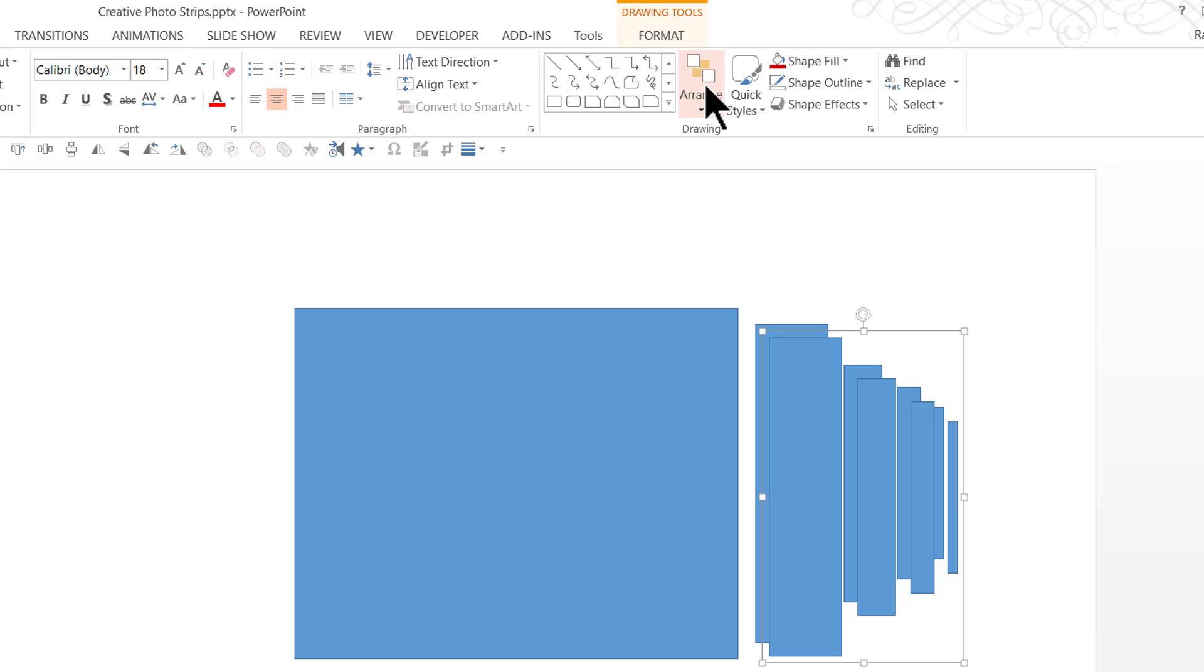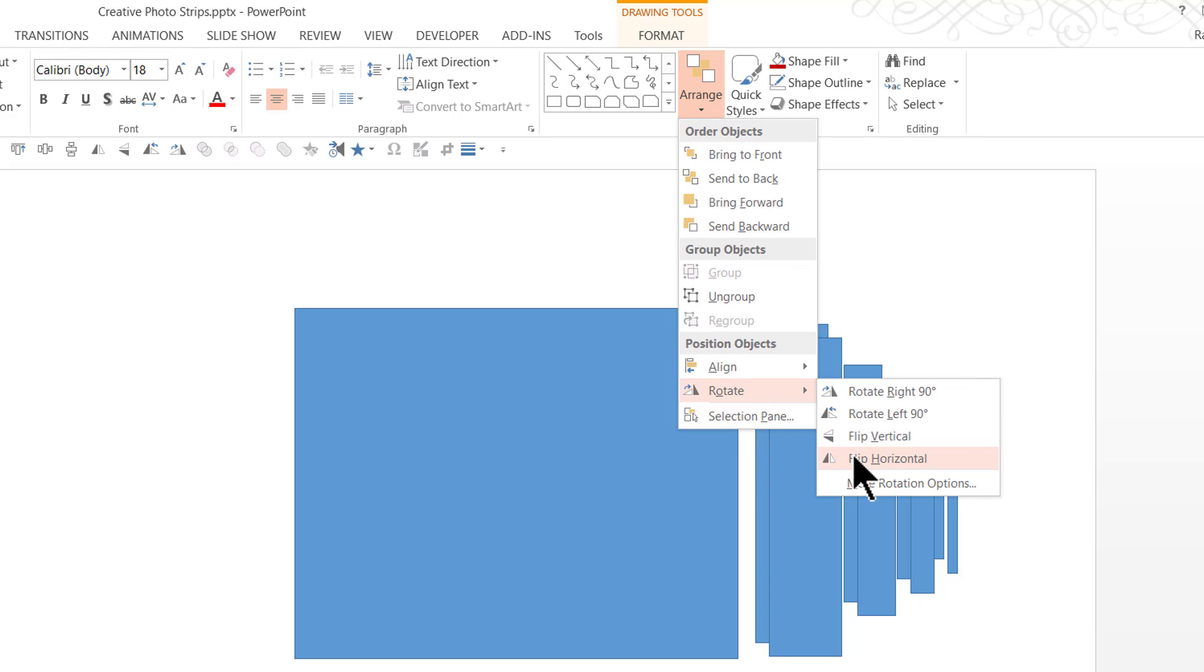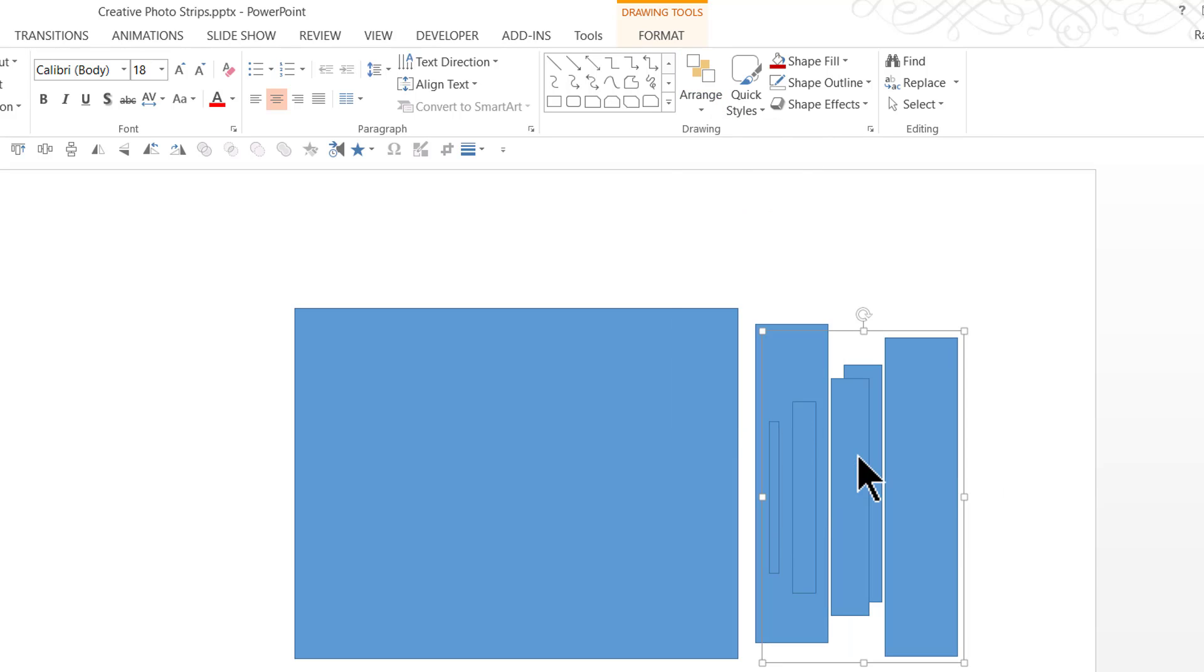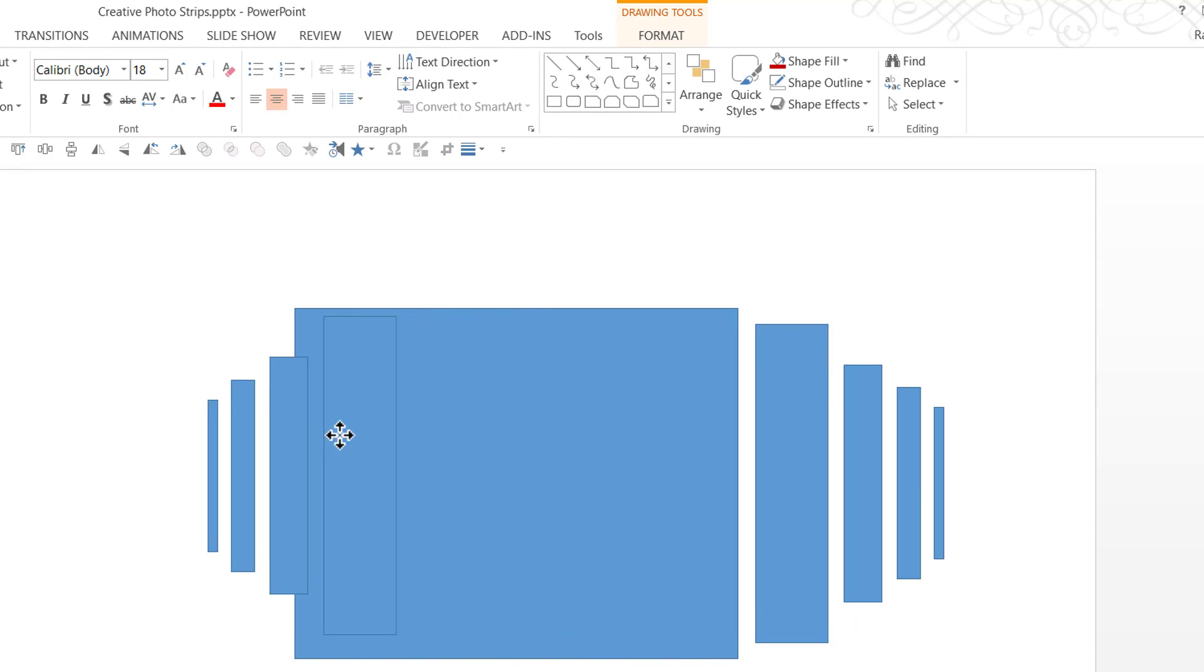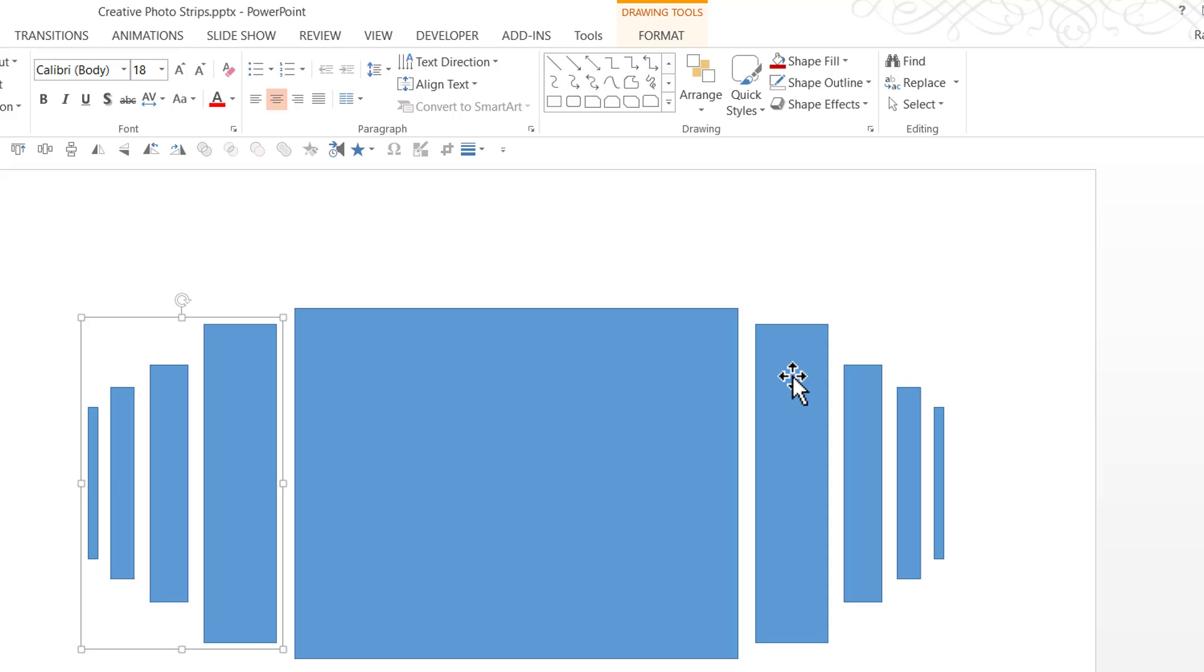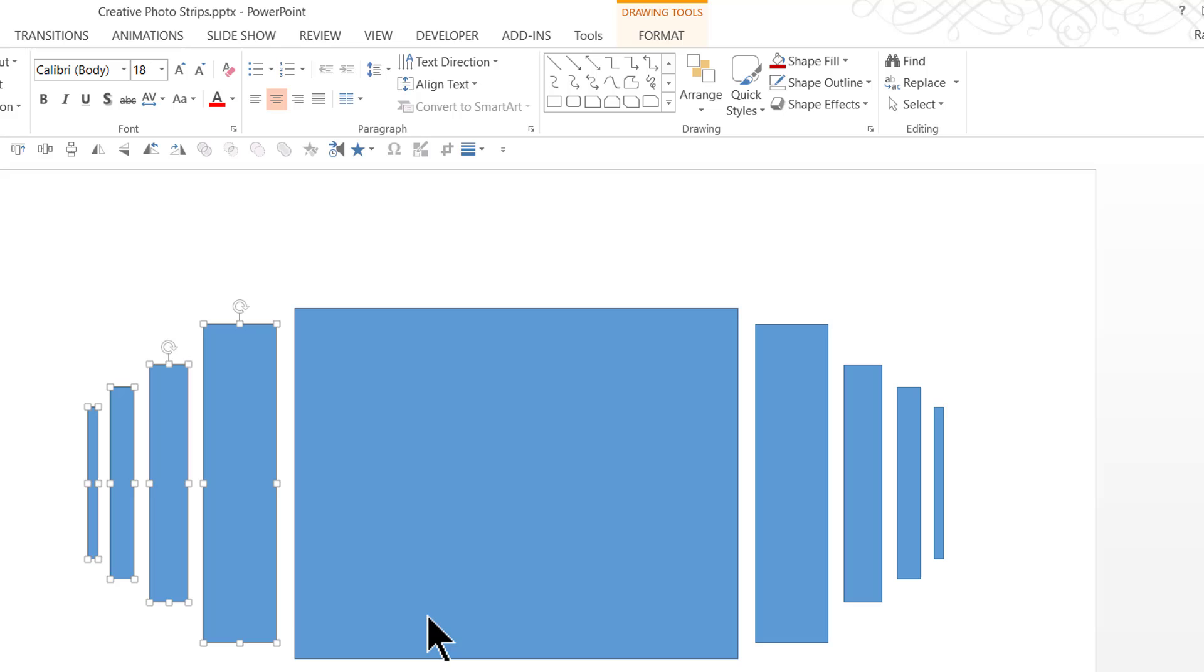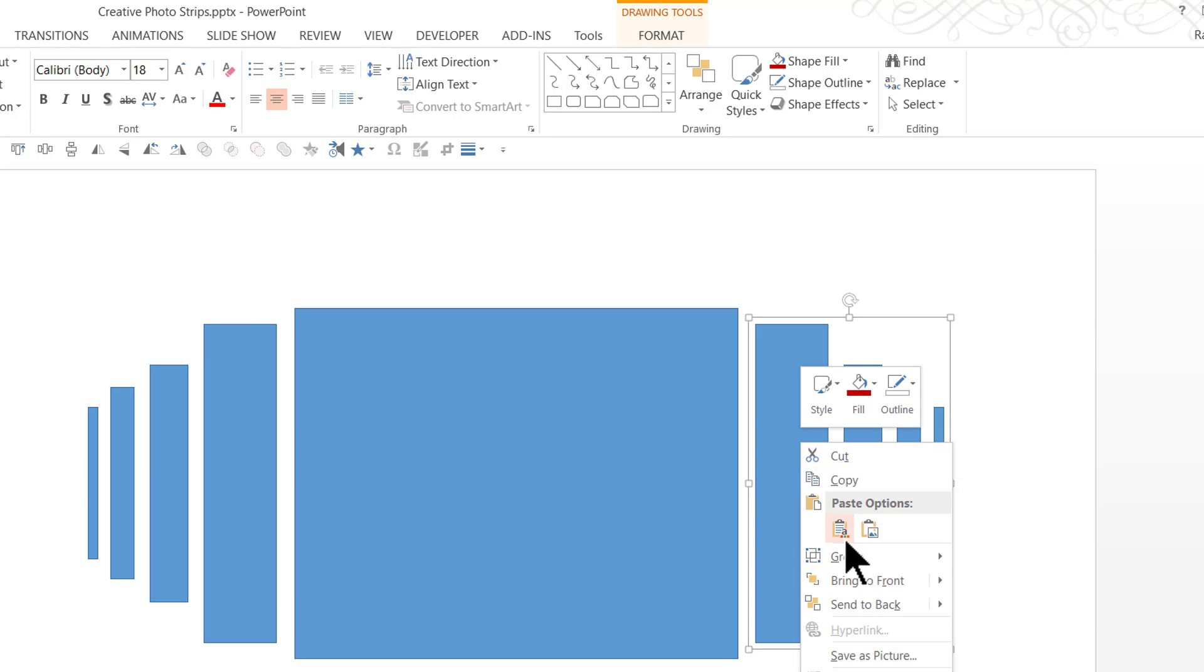I'm going to go to arrange, rotate and say flip horizontal and I'm going to place this to the other side approximately in the same distance as the first one. I'm going to right click, go to group and say ungroup and I'm going to ungroup this side as well.